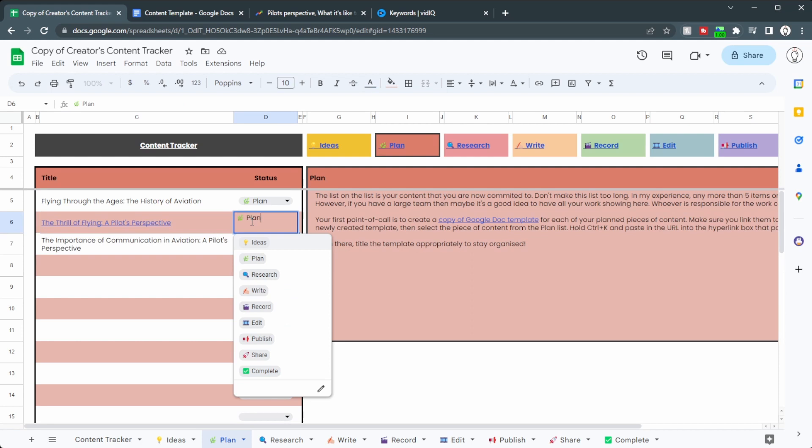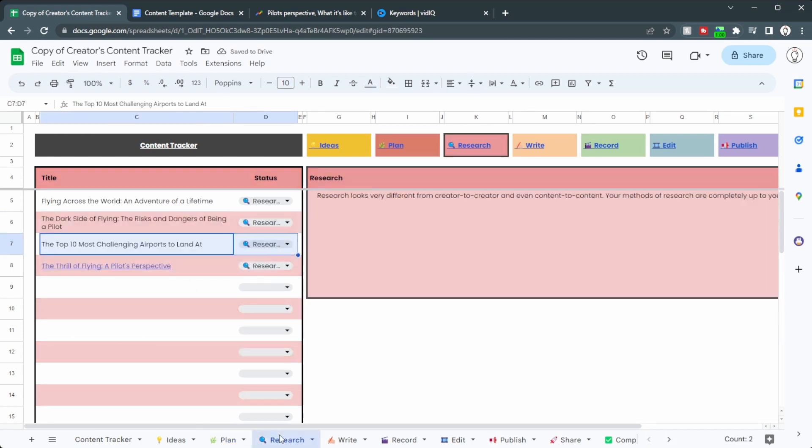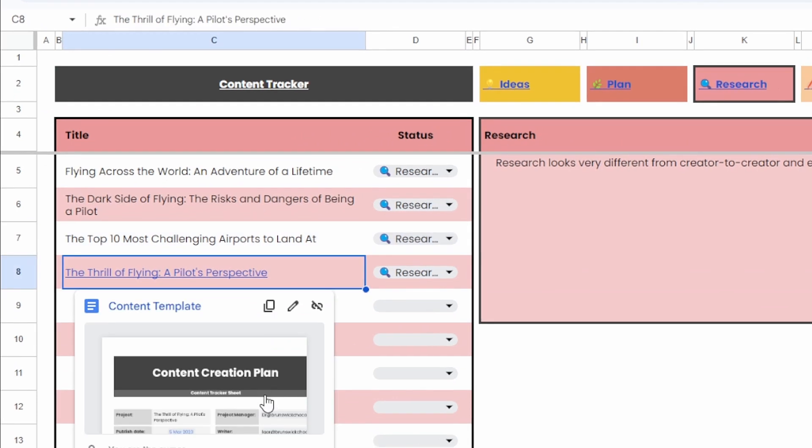So if we move this from plan over to research, we can see it disappears. And over in the research, we can see there it is.